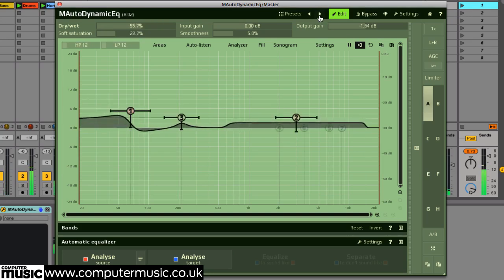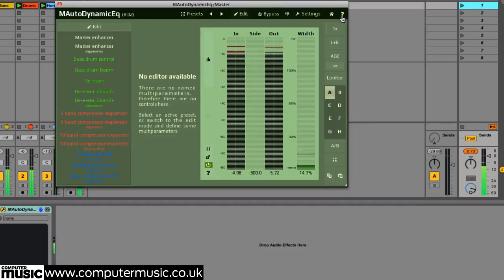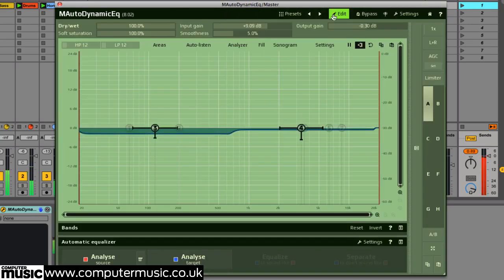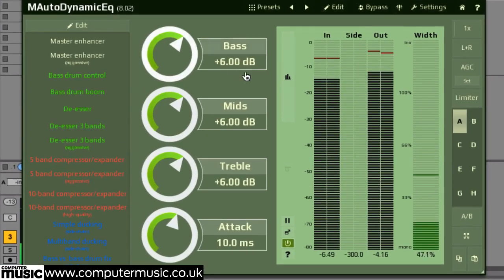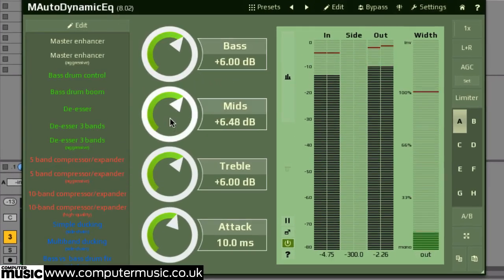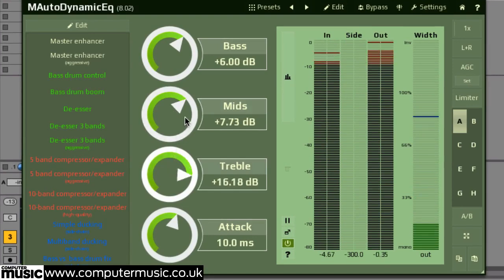Untoggling the edit button takes you to easy mode, where you can set up macro-style controls, handy when you want to simplify the Melda production experience somewhat. You'll have to configure your easy controls by default, but the factory presets already have these pre-assigned.